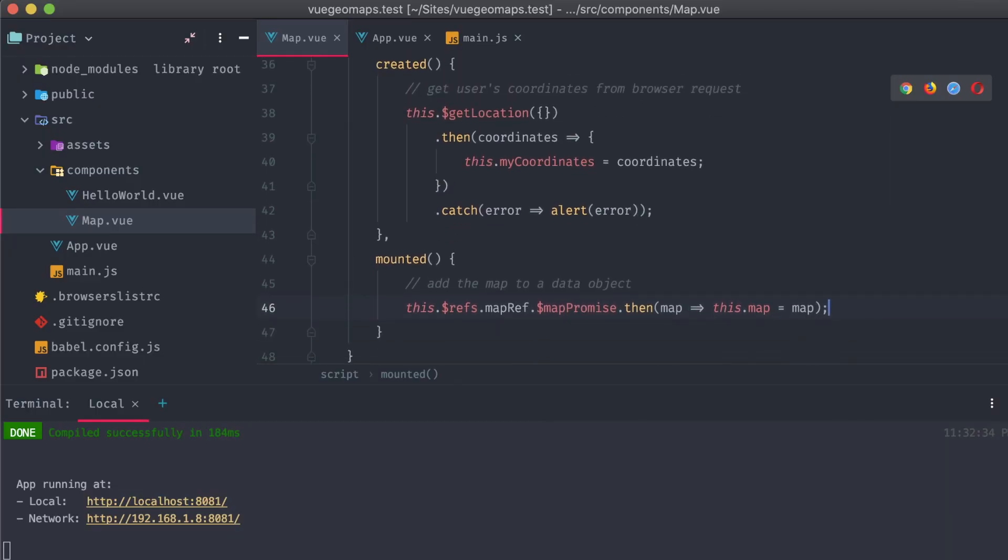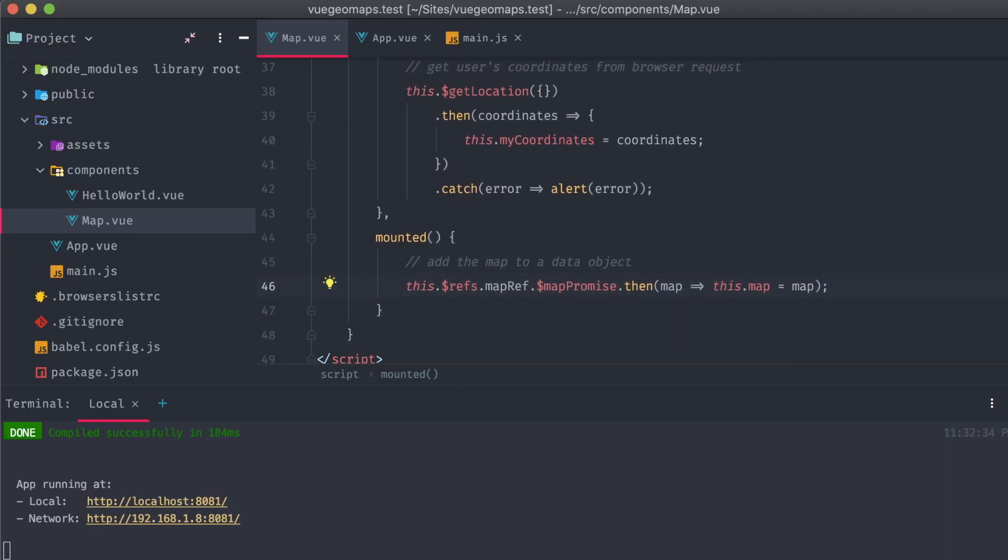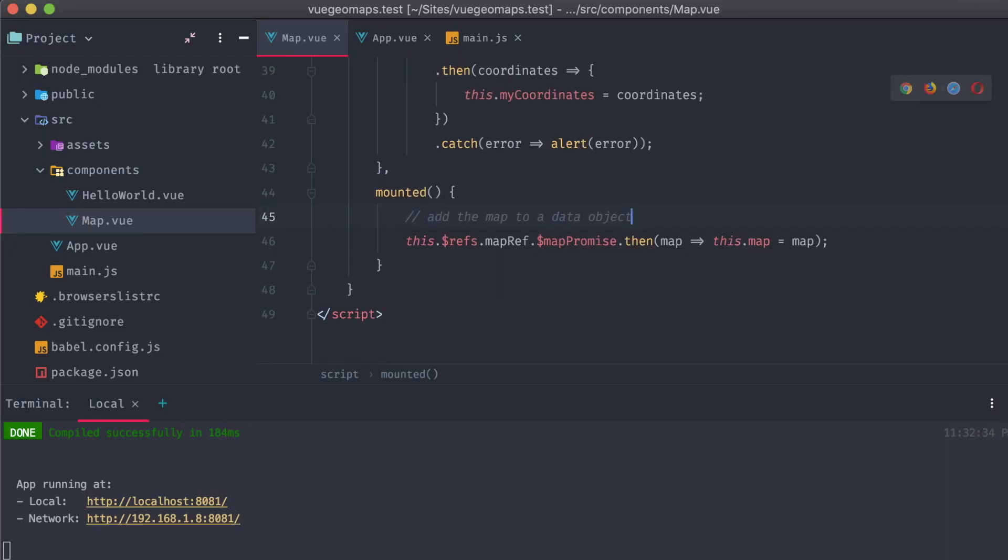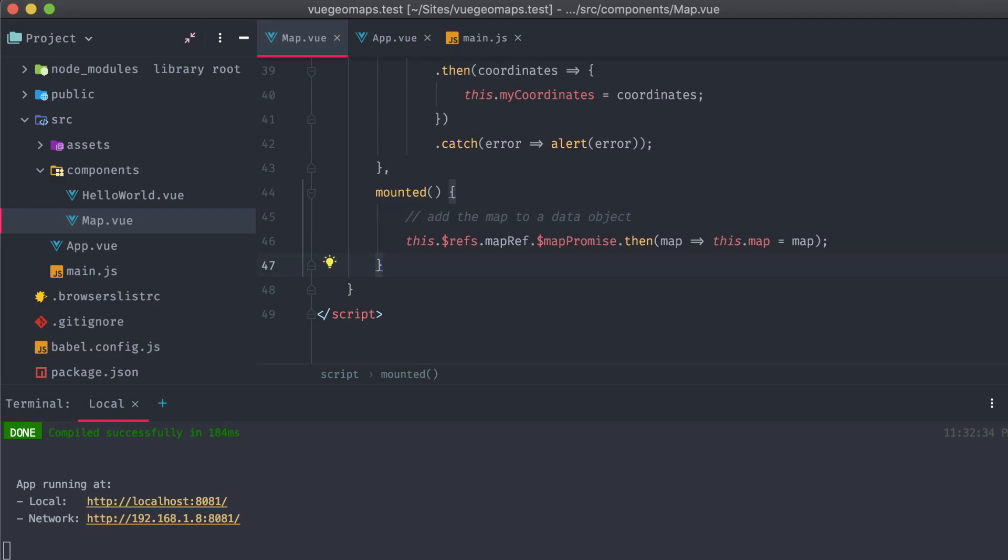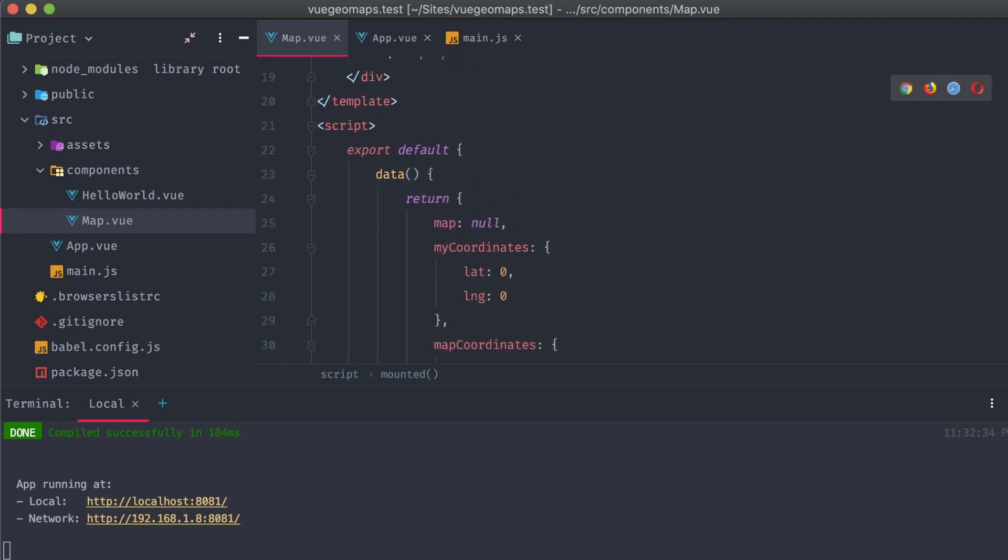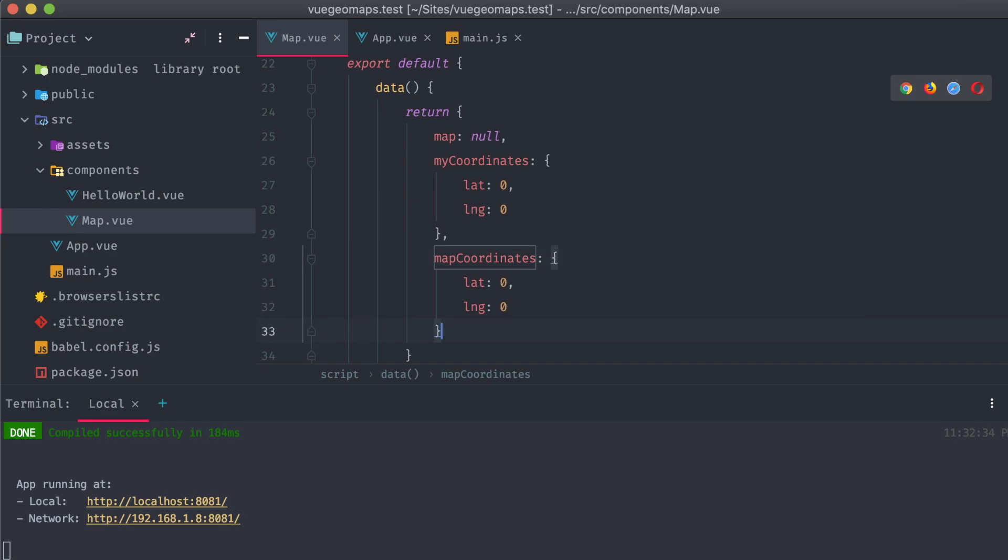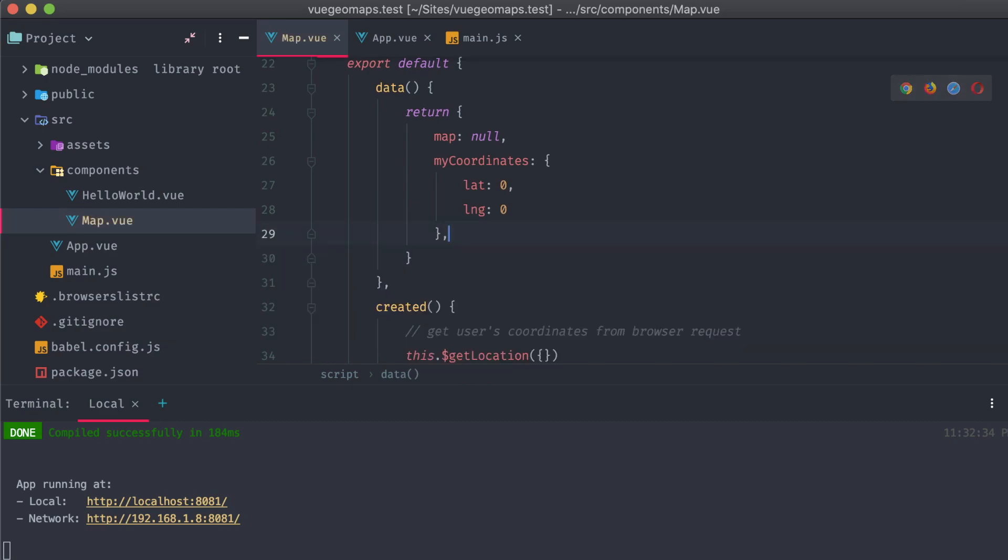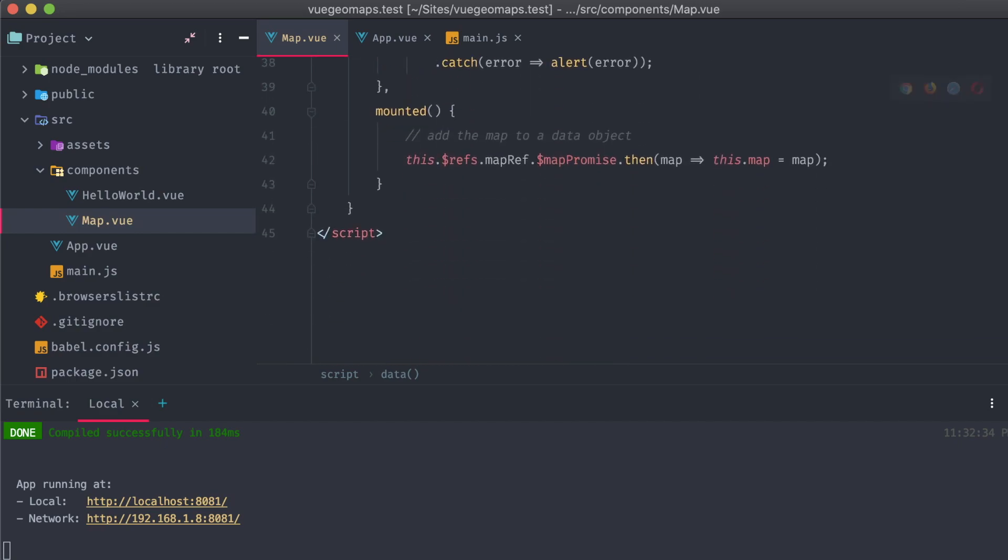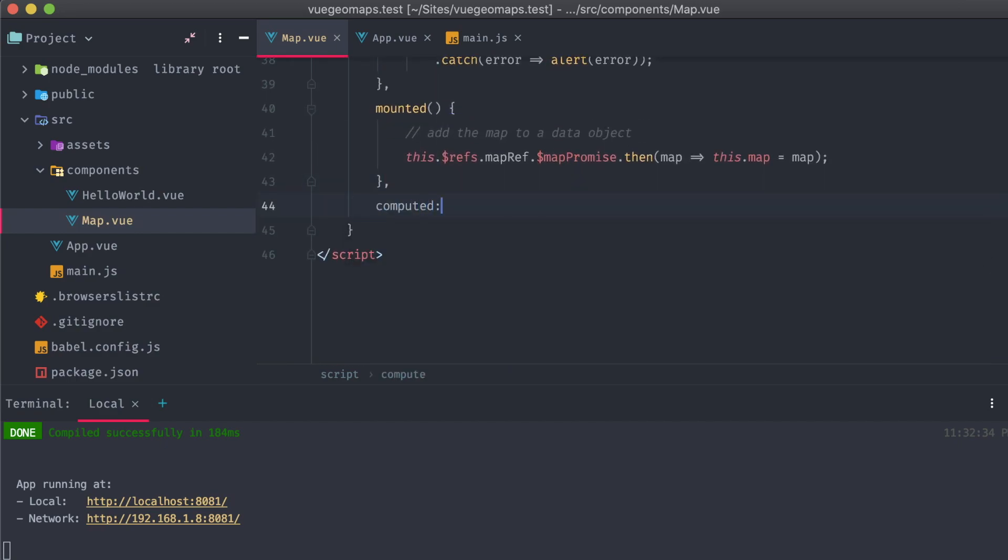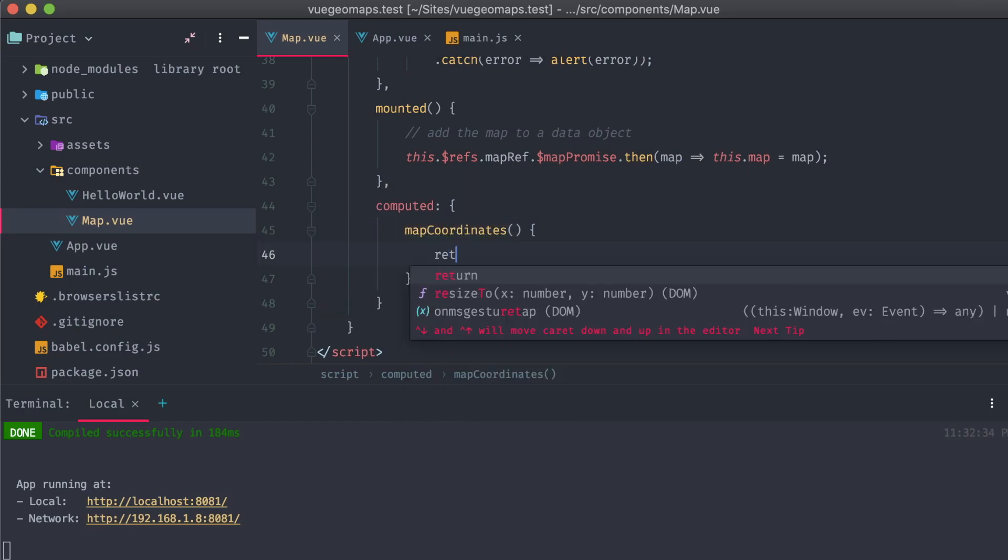Back on our map component, we're going to remove the mapCoordinates object from the data return, and instead we're going to make this a computed property. This means that it's an item, object, or any other data point whose value is constantly calculated based on the code inside of the method we specify. Adding a computed section to our component, we can then create a mapCoordinates method, the same name that we used in the previous data object.